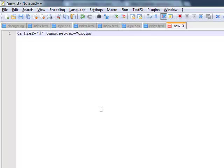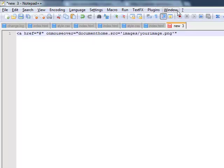And now we're going to go — this is also JavaScript right here — and we're going to define this. Since it's going to be the home link, we're going to write: document.home.src equals images slash your image.png. And that's the onMouseOver — basically that means that when you hover your mouse over one of the images, it will change to that.